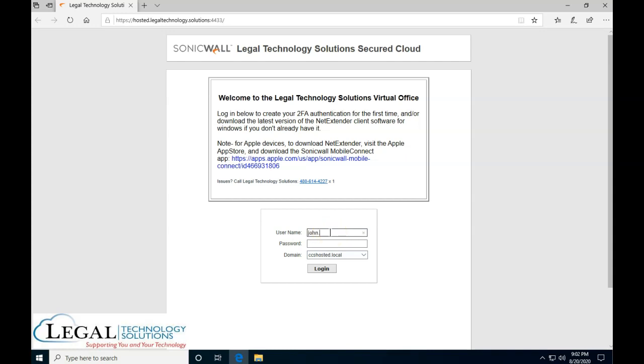In this case, it's going to be John Doe. The password is entered and you're going to click on login.